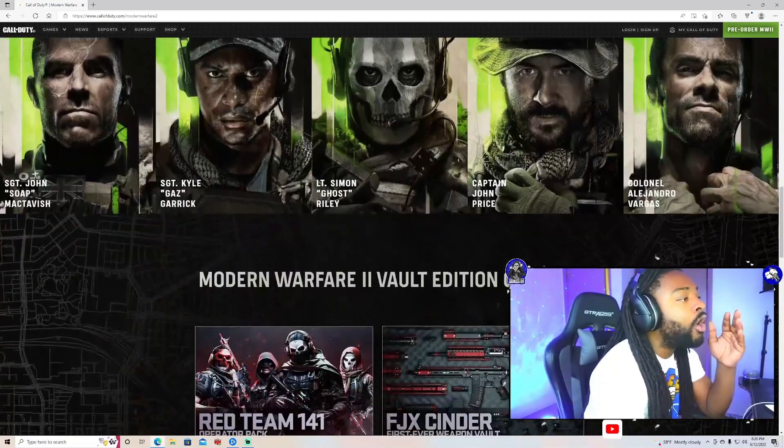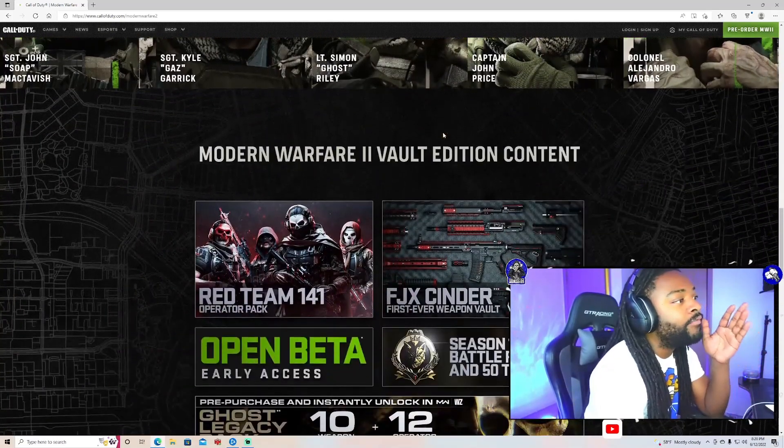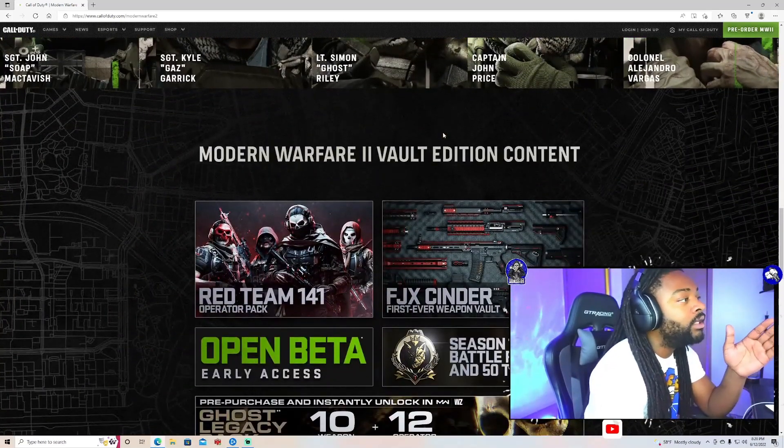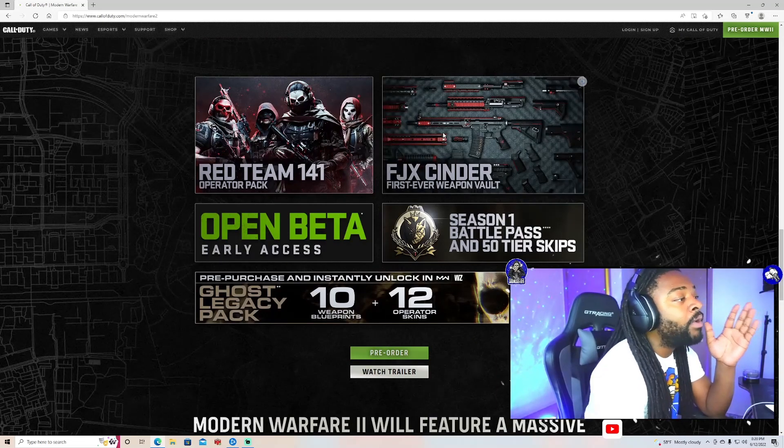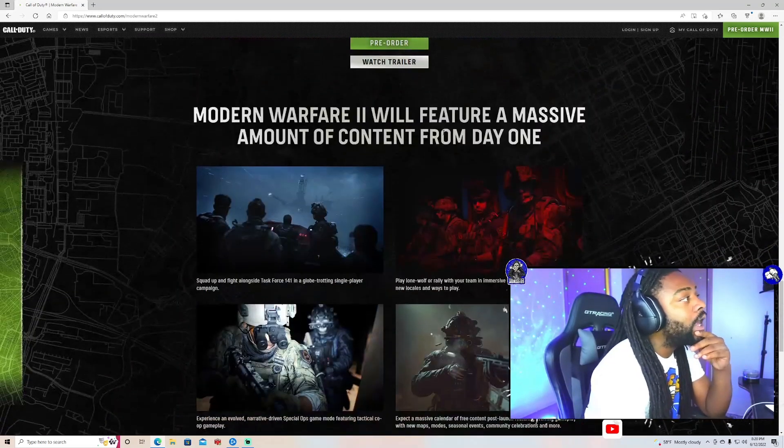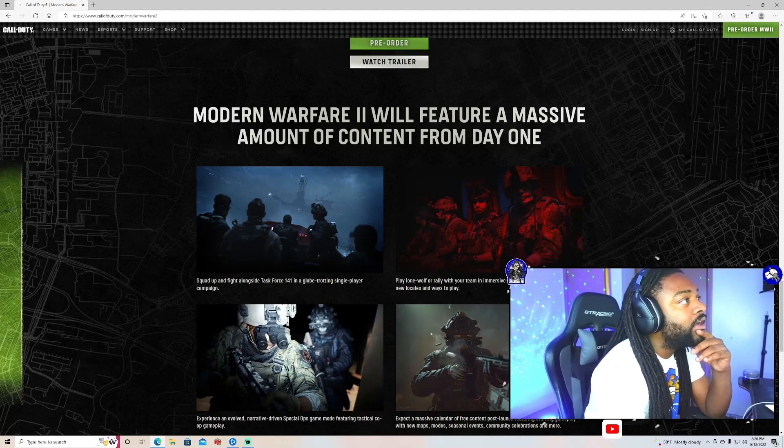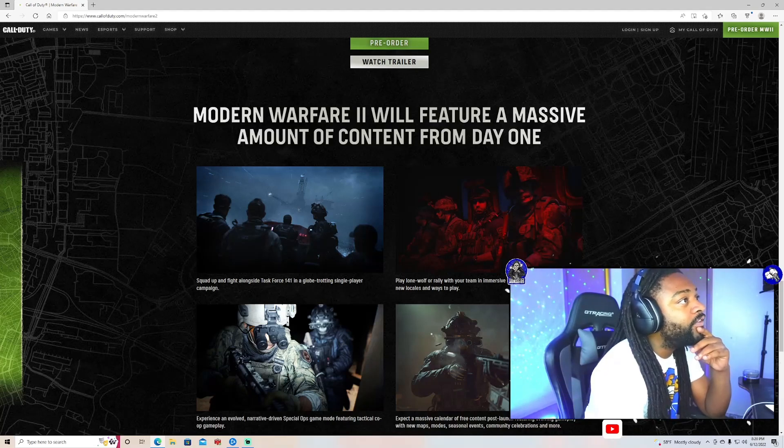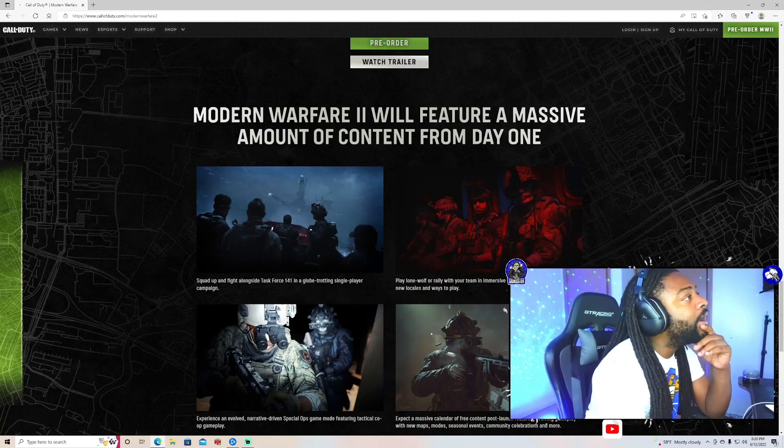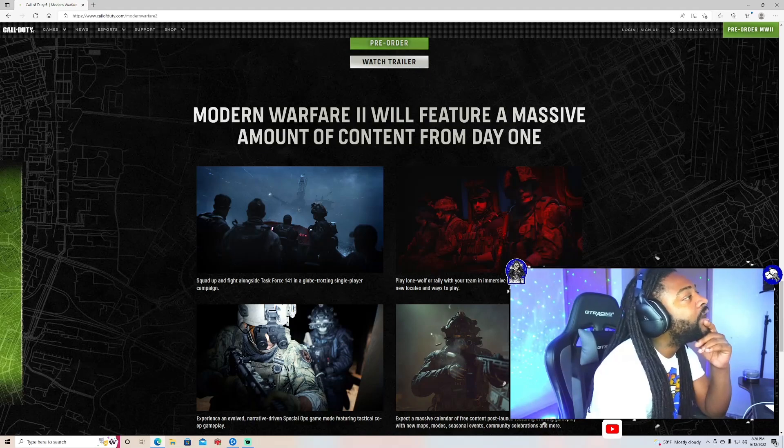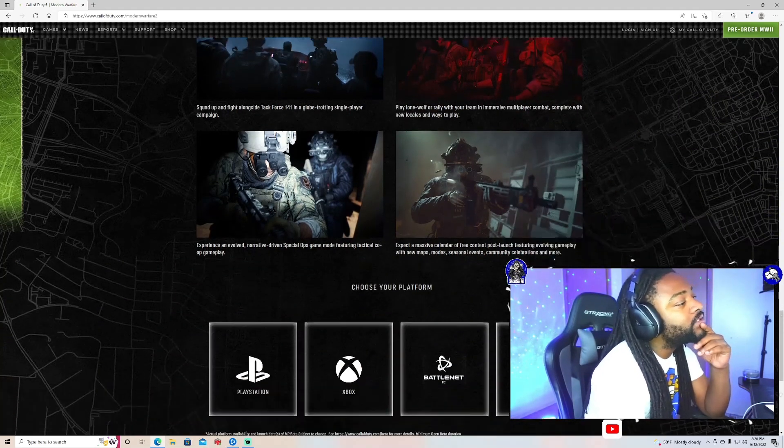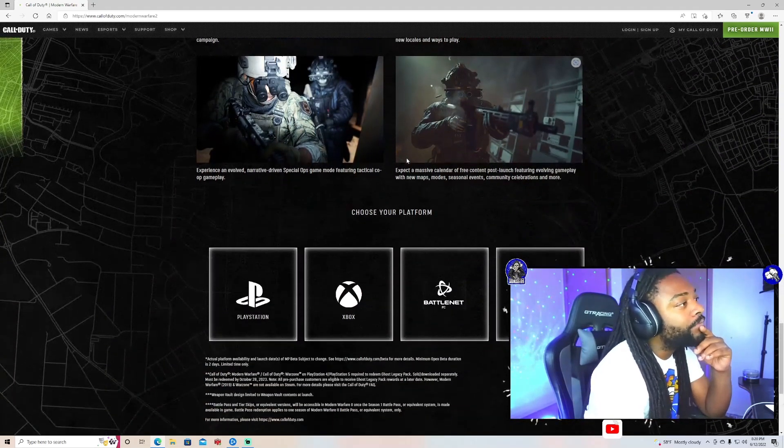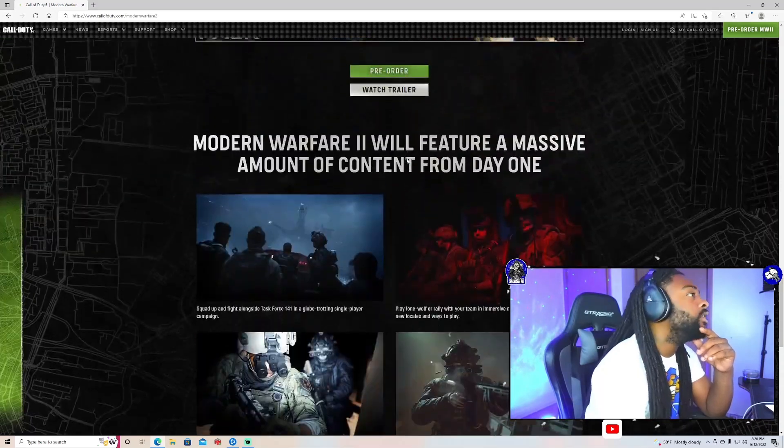But all the features and everything that it got up in this bitch, I hope this shit be crazy. We finna have a vault edition. Man, look, I'm waiting on an open beta. All I can say, man, Modern Warfare 2 will feature a massive amount of content from day one. That shit finna be so raw, y'all.